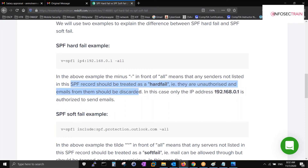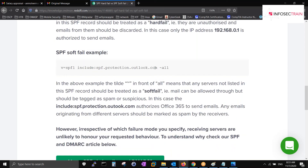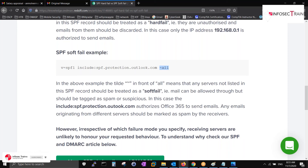Any sender not listed in your SPF record is treated as a hard fail, meaning they are unauthorized and emails from them should be discarded. In real scenarios, people do email bombing - sending a thousand or two thousand emails per minute. A temporary solution is to go to the SPF record in the mail server and list only trusted IPs, discarding everything else. Soft fail uses a tilde sign, which indicates the mail may still come inside.